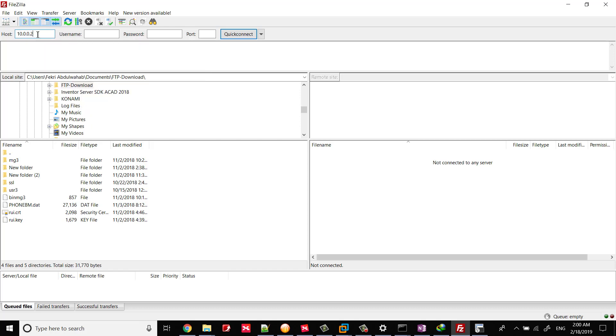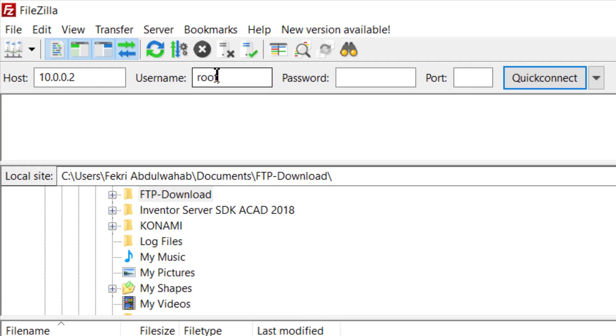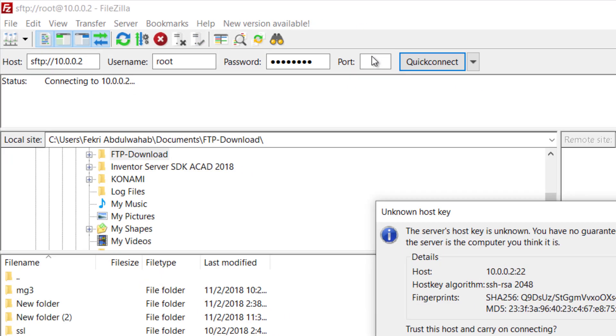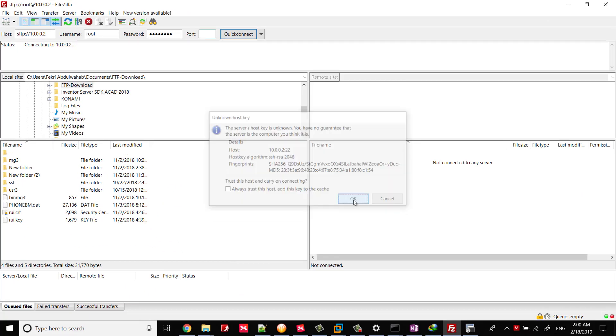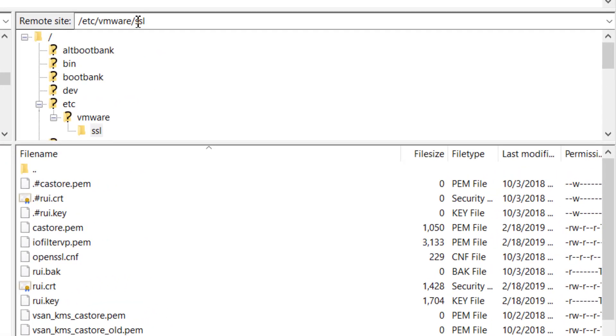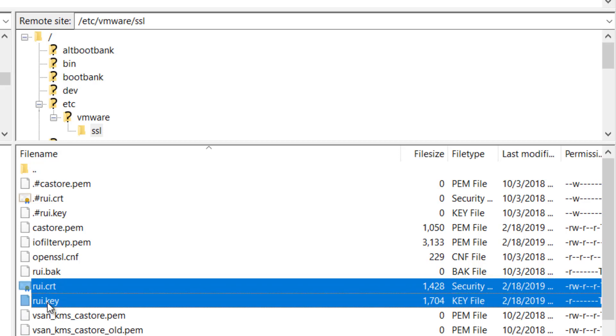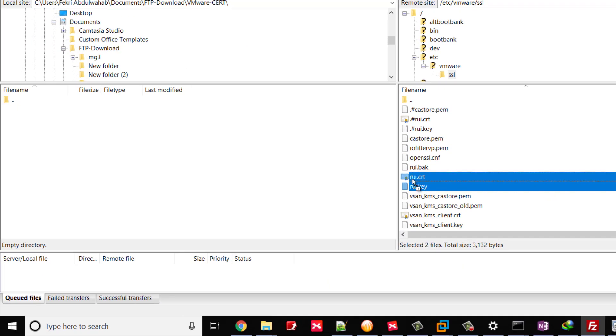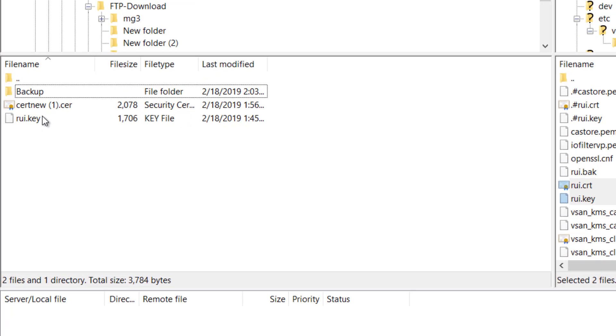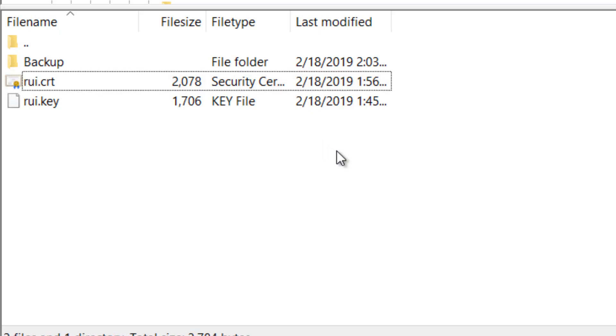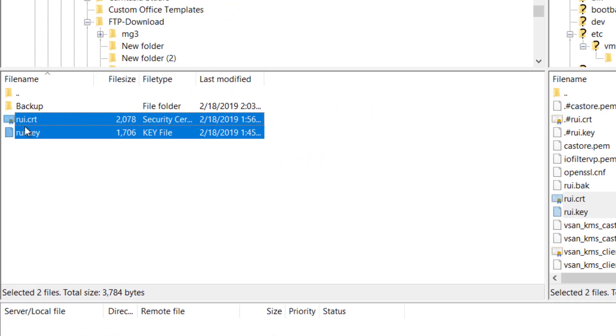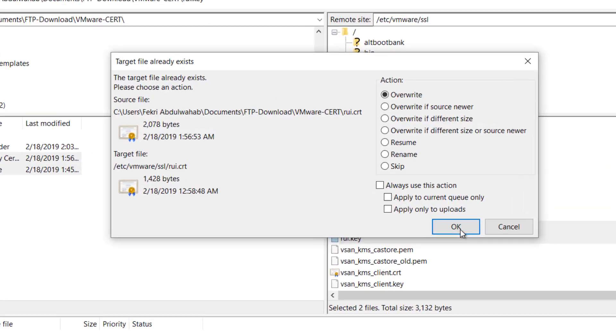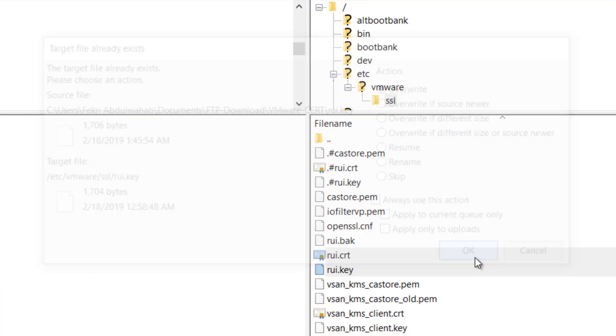Log in to the host with an SFTP client. We use FileZilla; you'll find its download link in the description. Navigate to the SSL directory. Take a backup of the existing rui.crt and rui.key from the directory. Change the name and extension of the newly created certificate to rui.crt and copy it with the rui.key to the SSL directory in the ESXi Host. Click OK to overwrite the two files.